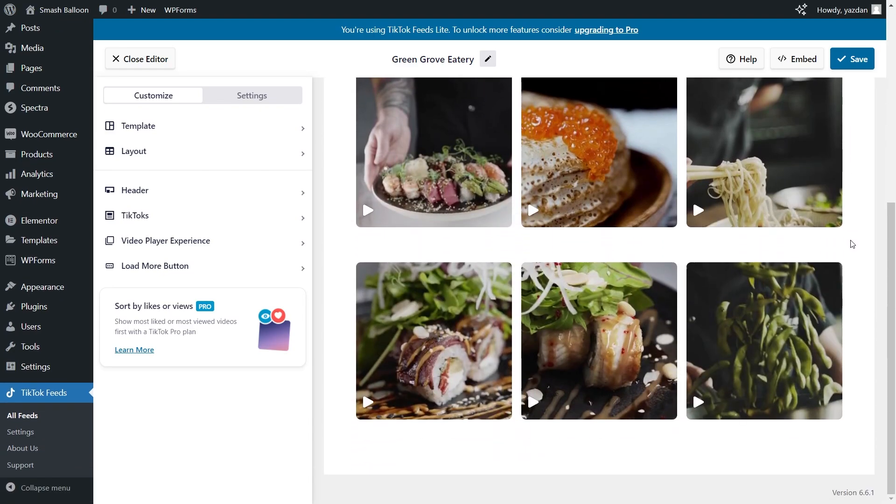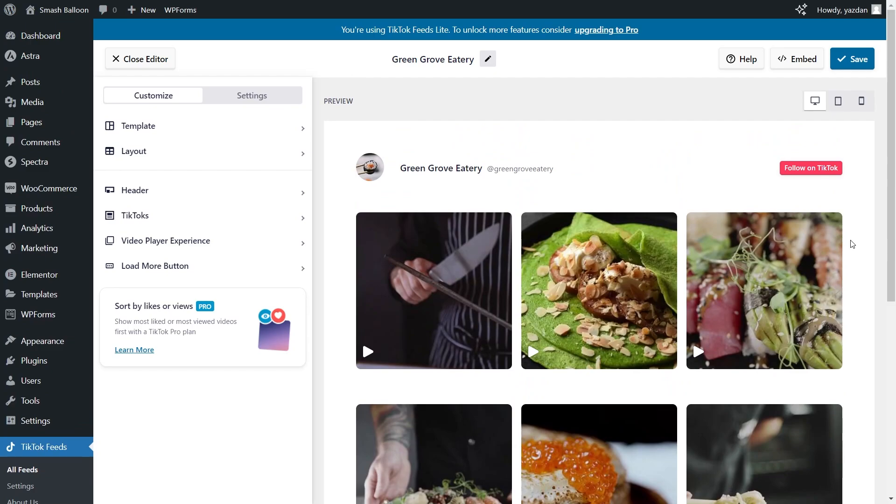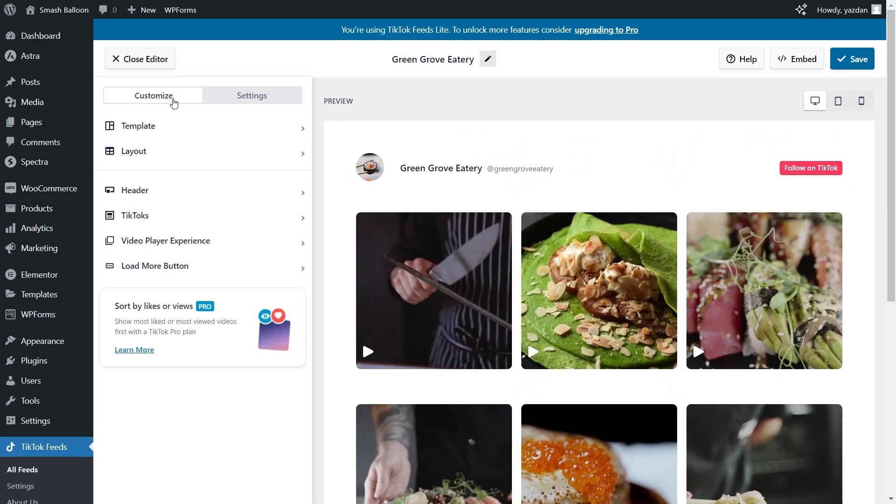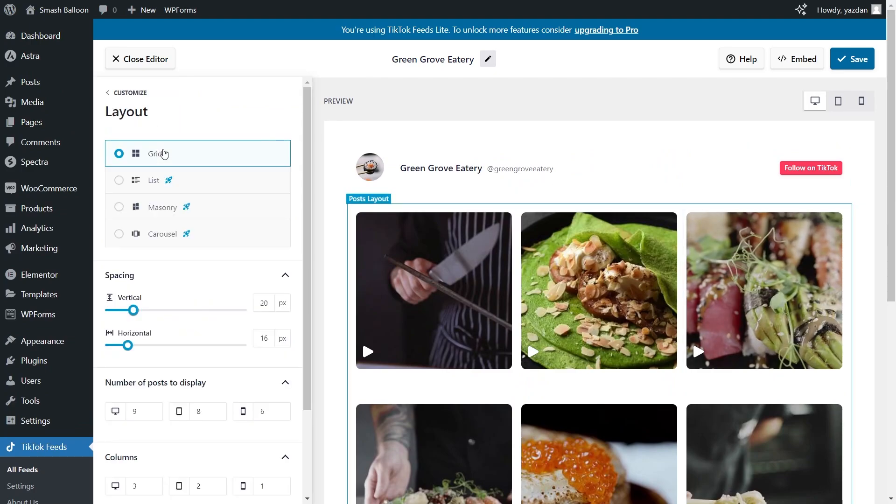The feed is now ready to be embedded inside our Elementor webpage but before I show you how to do that let me quickly run you through the other features inside this plugin. If you want to customize the look of your TikTok feed let's go to the customize tab and click on layout.